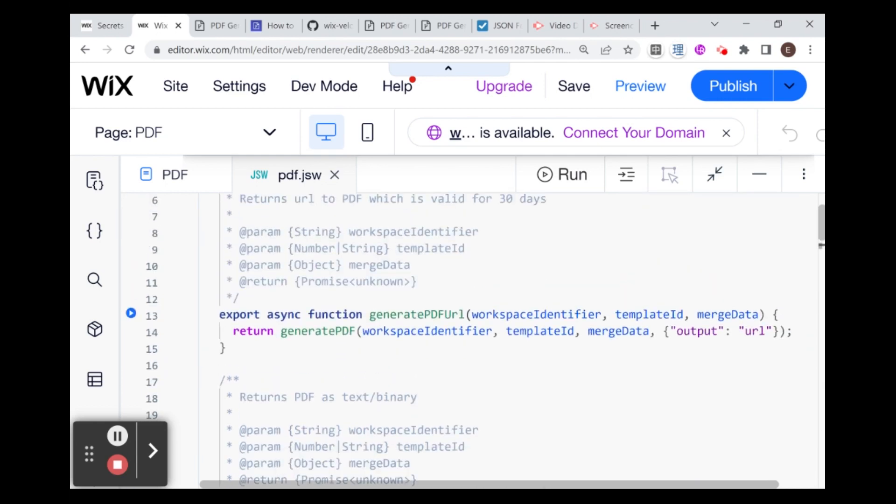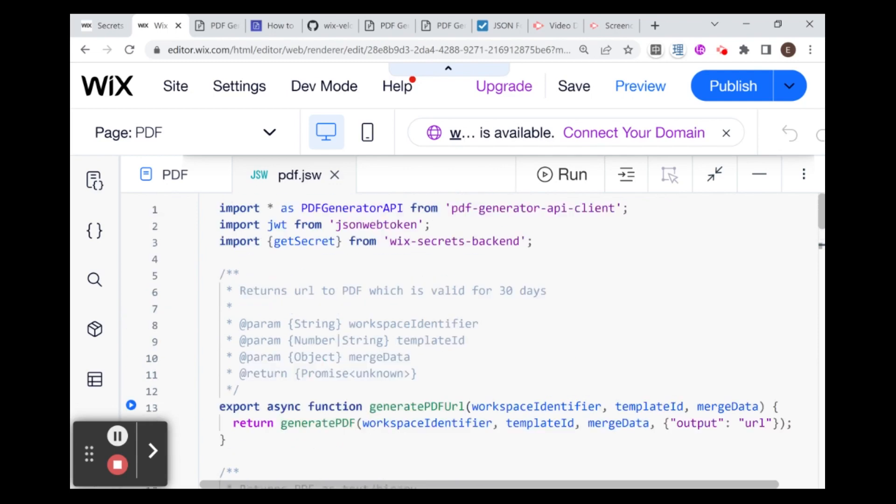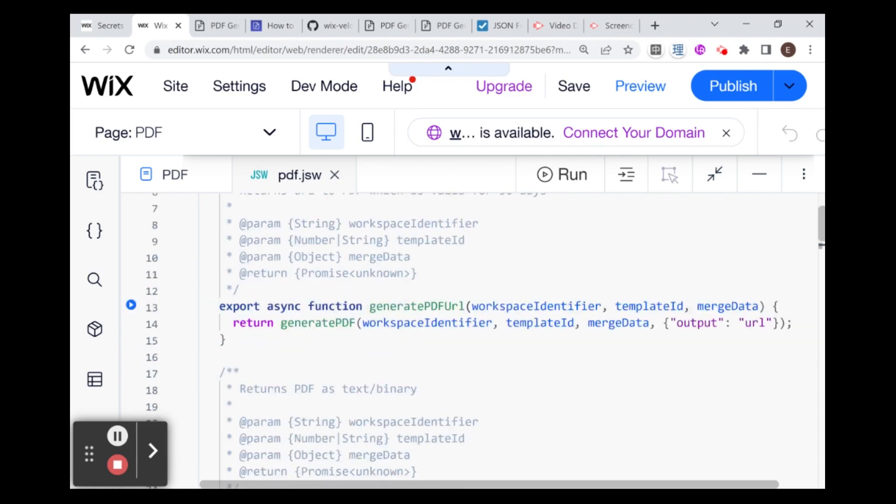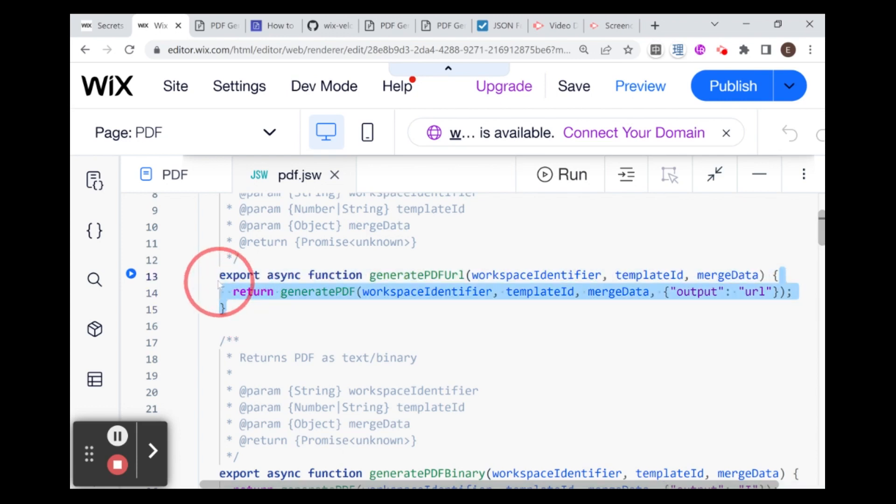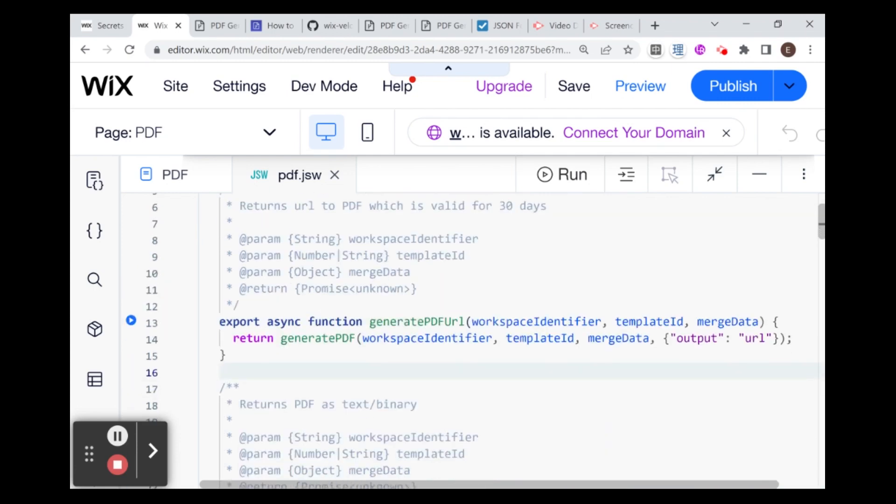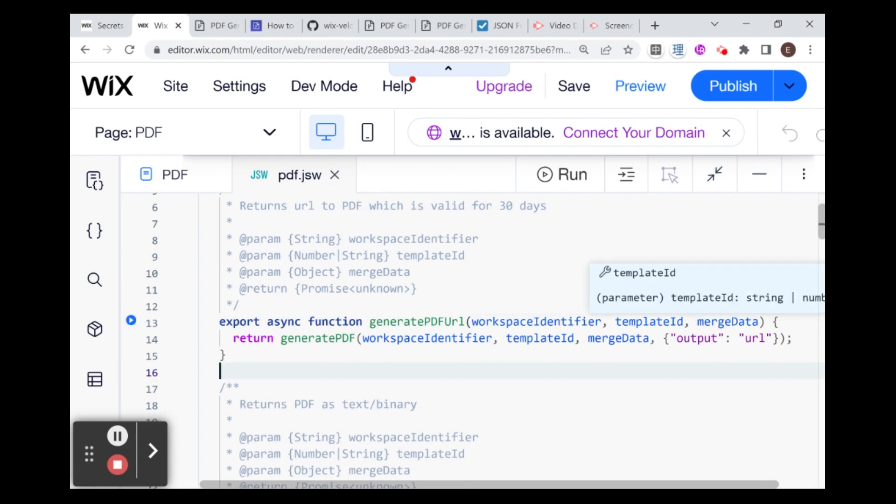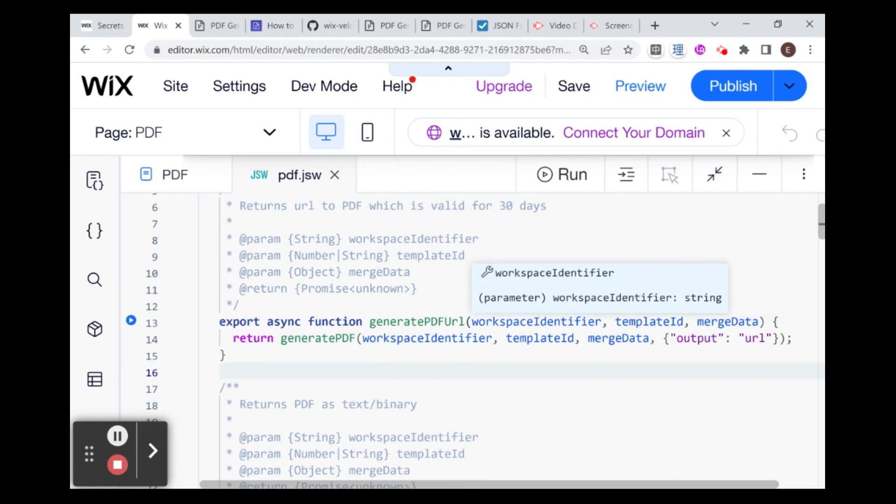What we're going to be using is this generatePDFURL. You can kind of just forget everything that I said until now, and we're going to be focusing on just this one function. You can see we need three things for this function to work: the workspace identifier, the template ID, and the merge data.